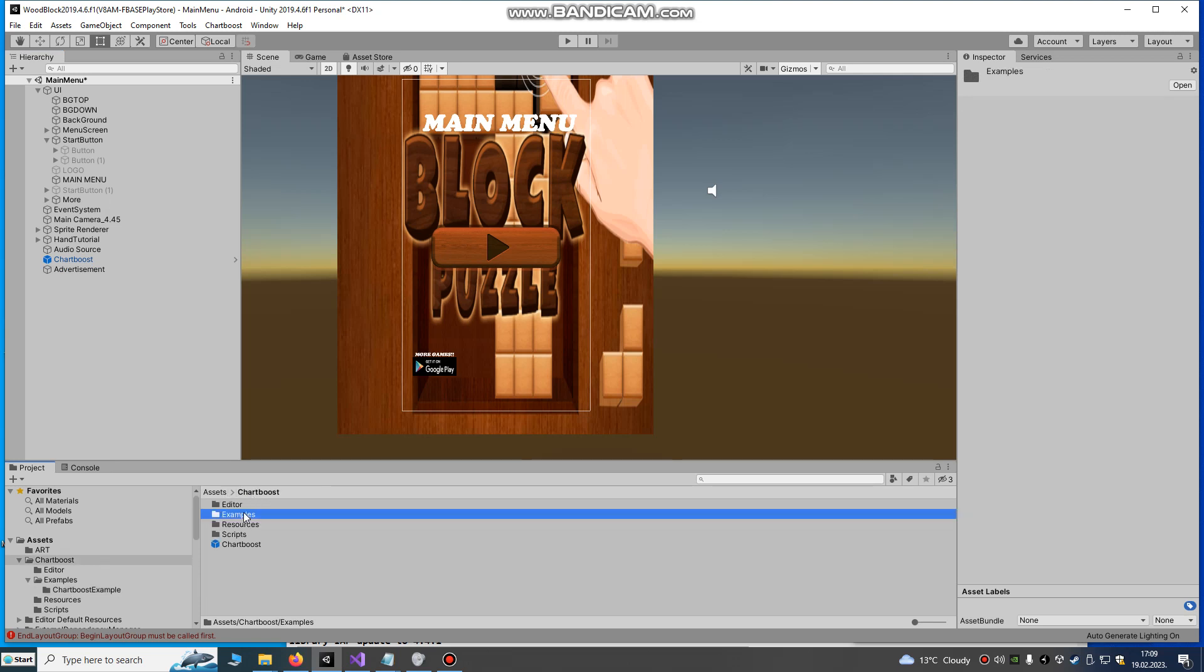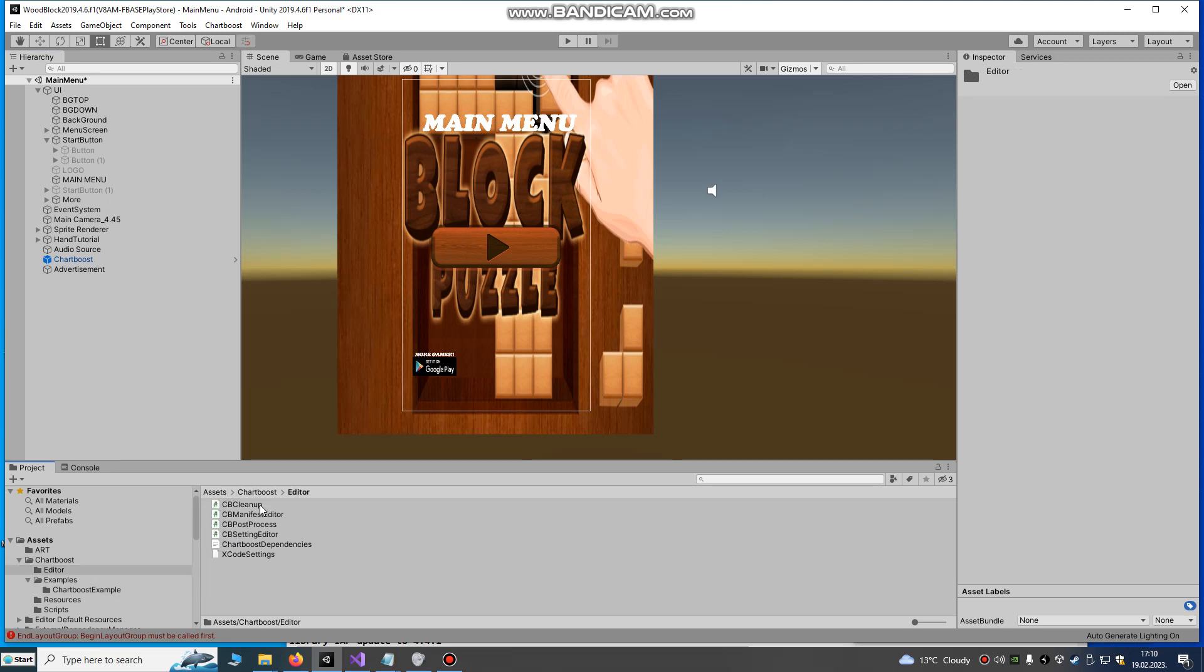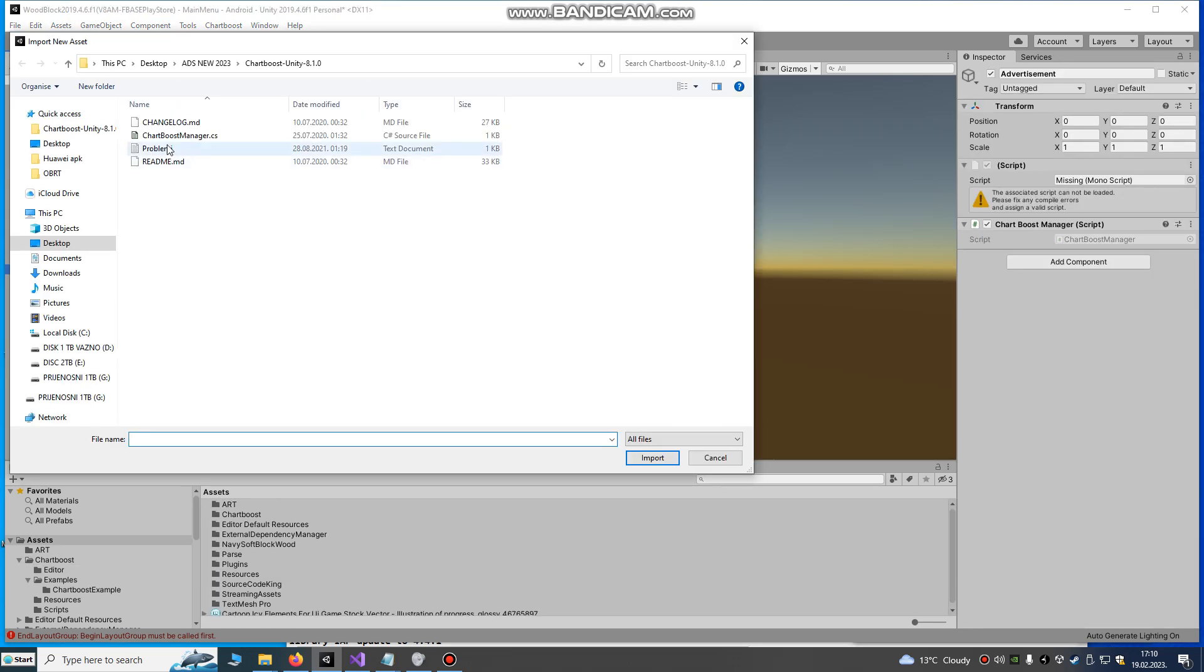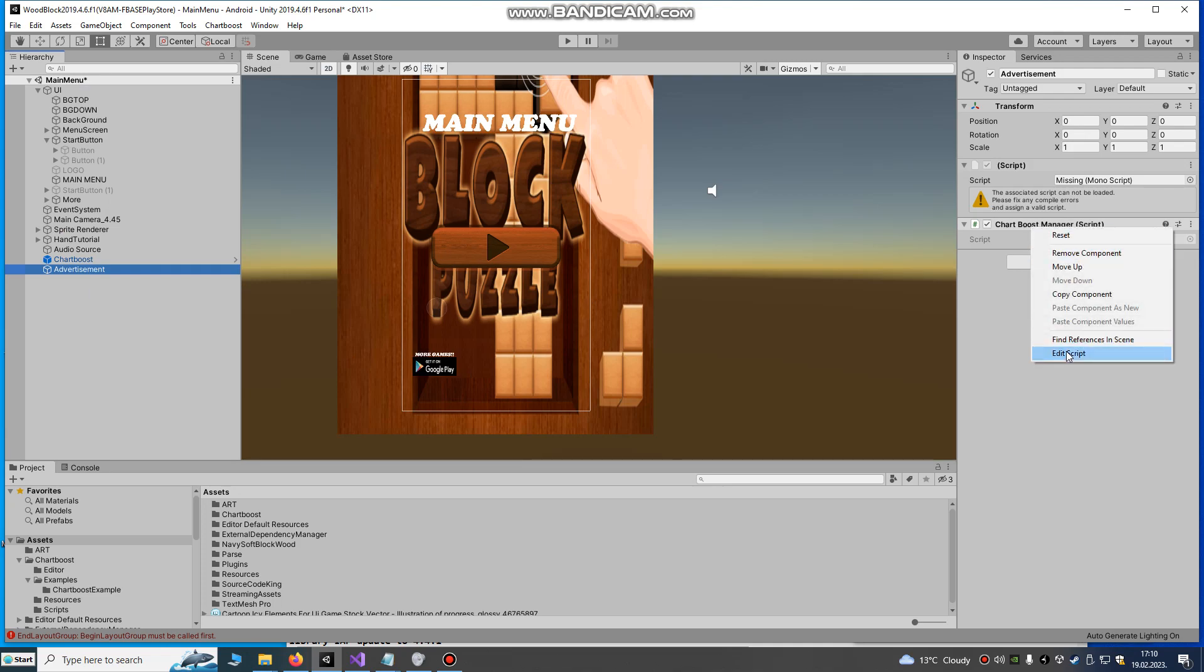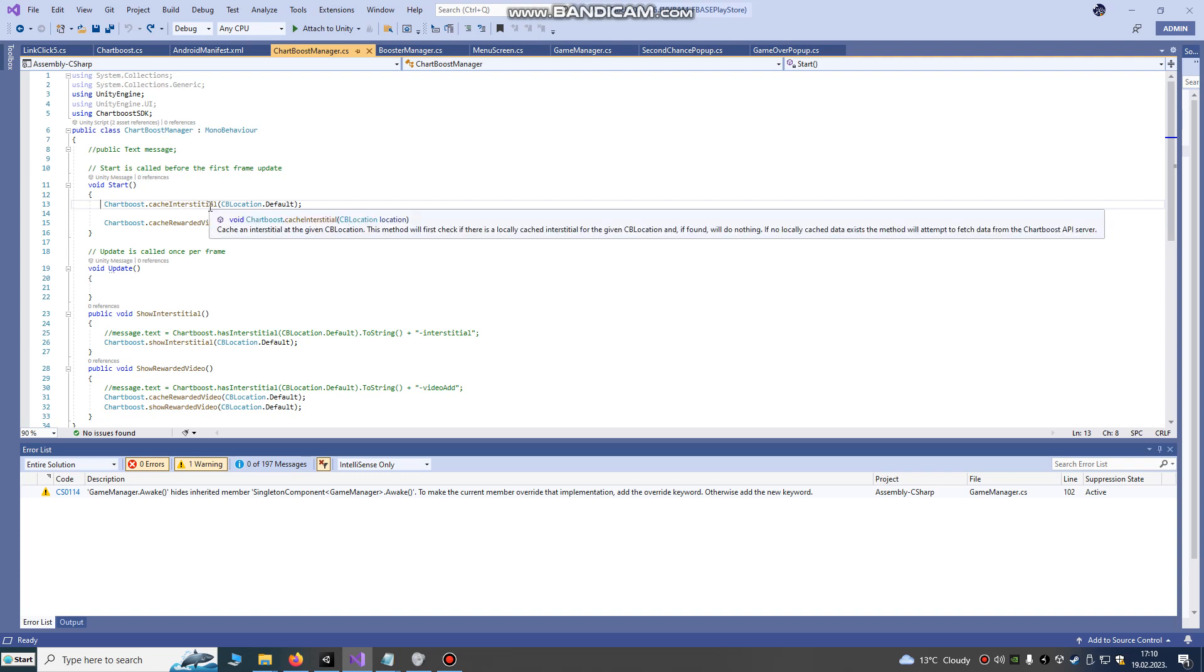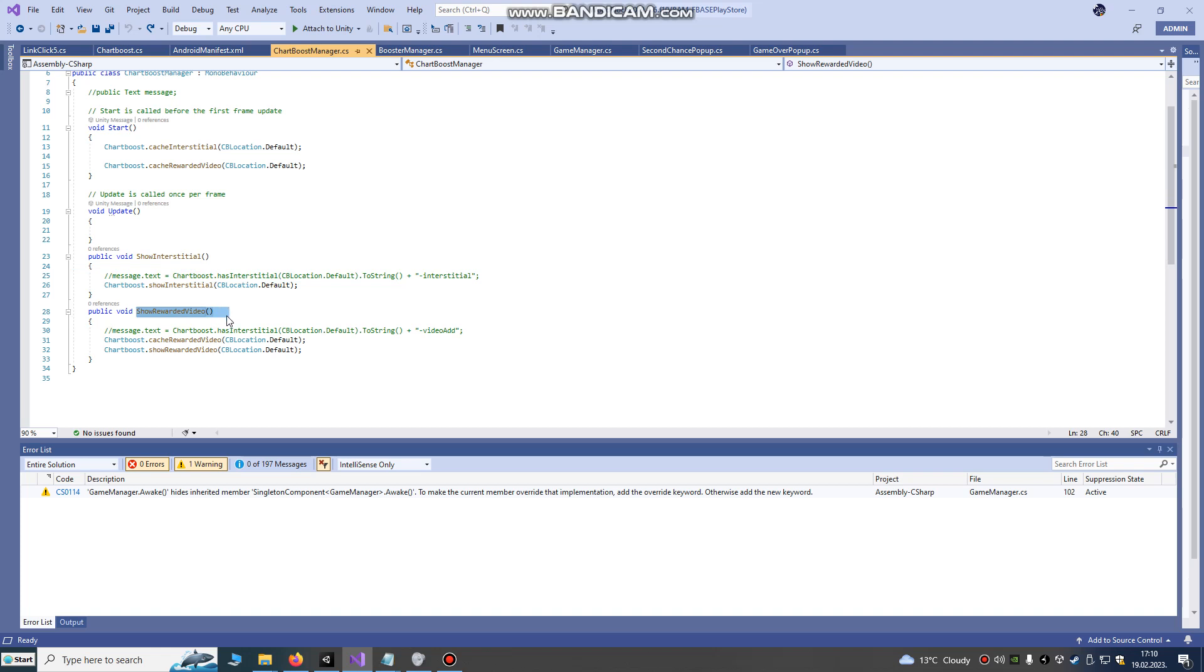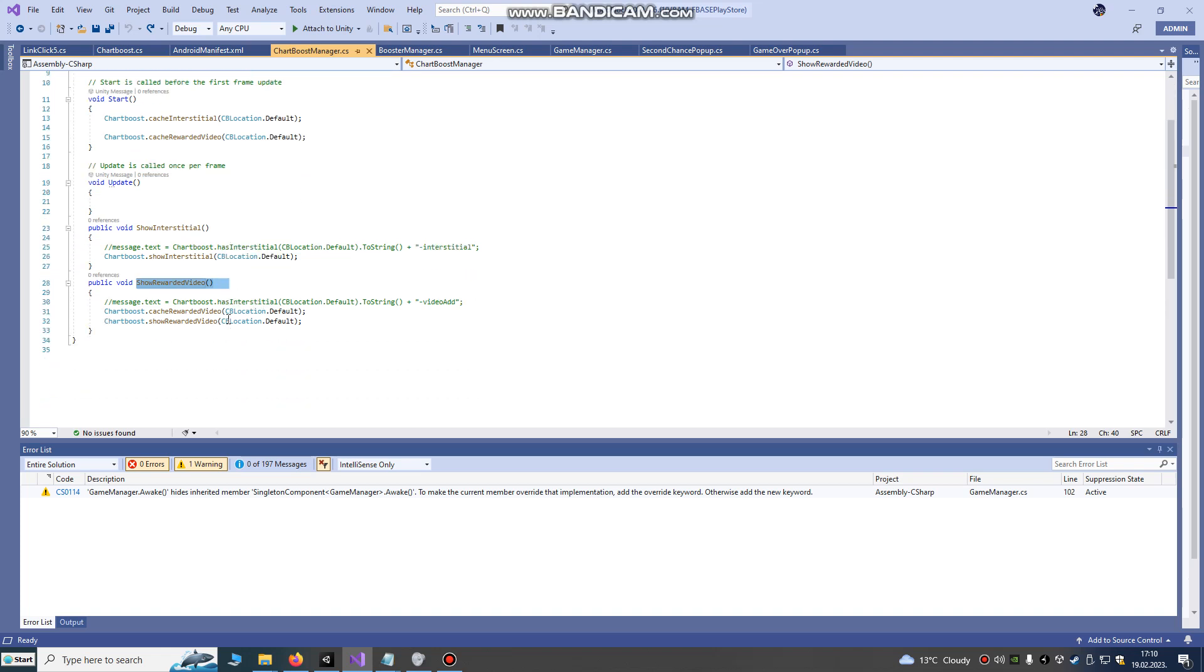I already have it somewhere. I will import new assets and I will just import this script. As you can see, the script is very simple. On start, Chartboost caches interstitial and caches rewarded video, and there are two main functions here: show interstitial and show rewarded ad. That's all we need to do.